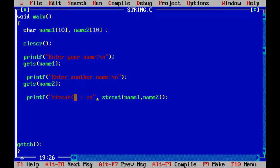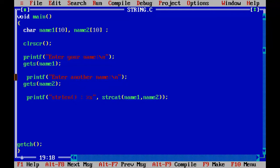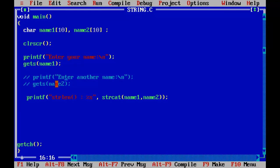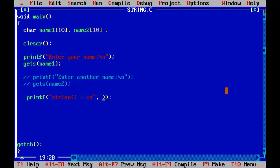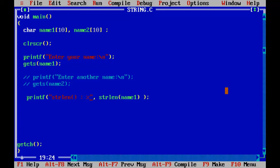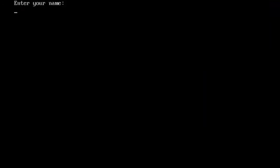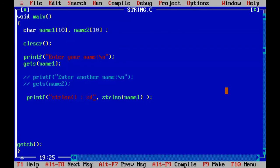Let us now try the string length function. It counts the number of characters. I made these two statements as a comment so this will not be executed. I just tell the user to enter name and I will find out the length of that name. String length is equal to strlen of name one. It will find out the number of characters in the variable name one. It returns the integer number, so I have to have %d here. Control F9. Enter your name. Ankpro. String length is 6. That means it has 6 characters.